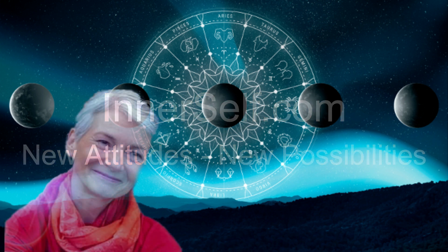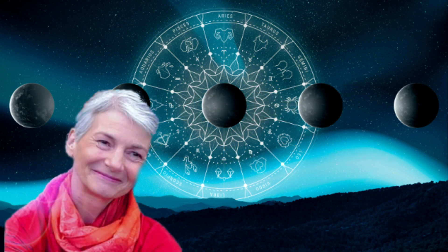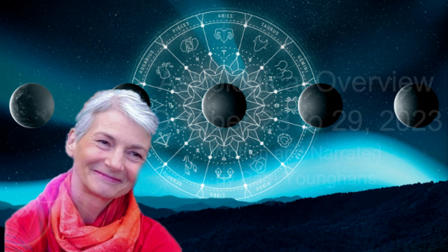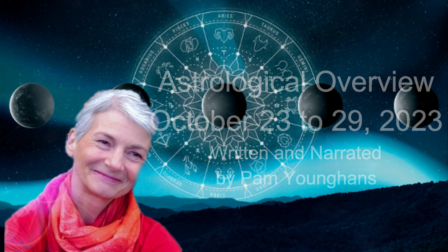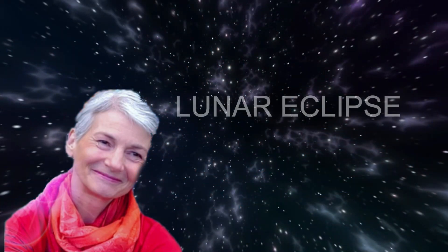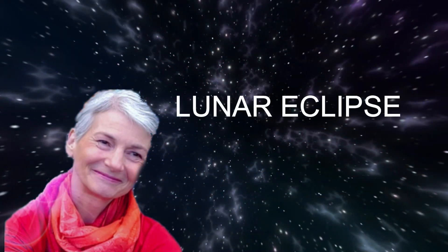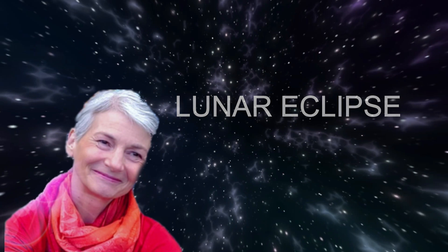The final eclipse of 2023 will grace our skies next Saturday, October 28th. The full moon event, which perfects at 1:24 p.m. Pacific Daylight Time, 20:24 Universal Time, occurs when the moon is at 5 degrees 9 minutes of Taurus opposite the sun at the same degree of Scorpio, with our planet Earth positioned between the two luminaries.